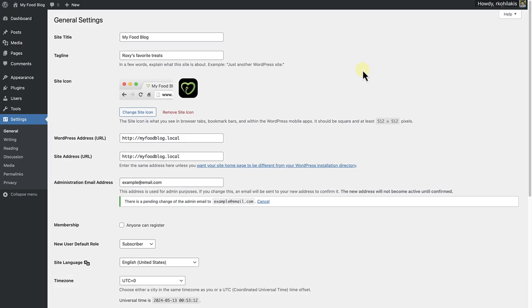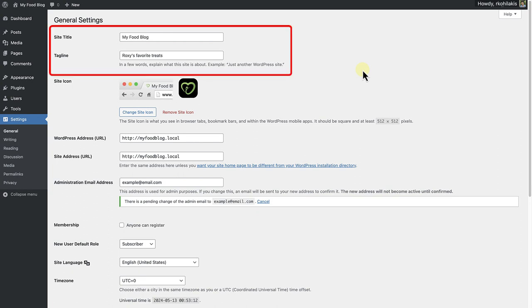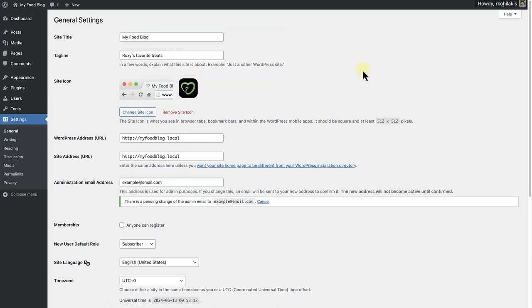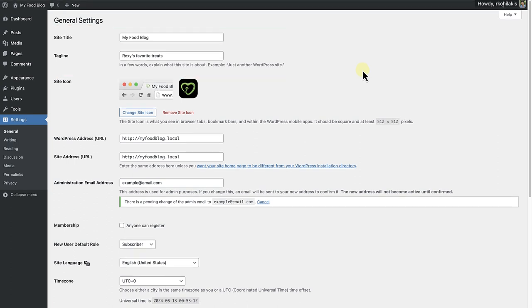First, to General Settings. On the top, you'll see Site Title and Tagline. You might have already set these up when you installed WordPress, but if you didn't or you want to rename them, this is where you can do that. I'm going to leave my name as my food blog, but I am going to change the tagline to Roxy's Favorite Treats and Recipes.